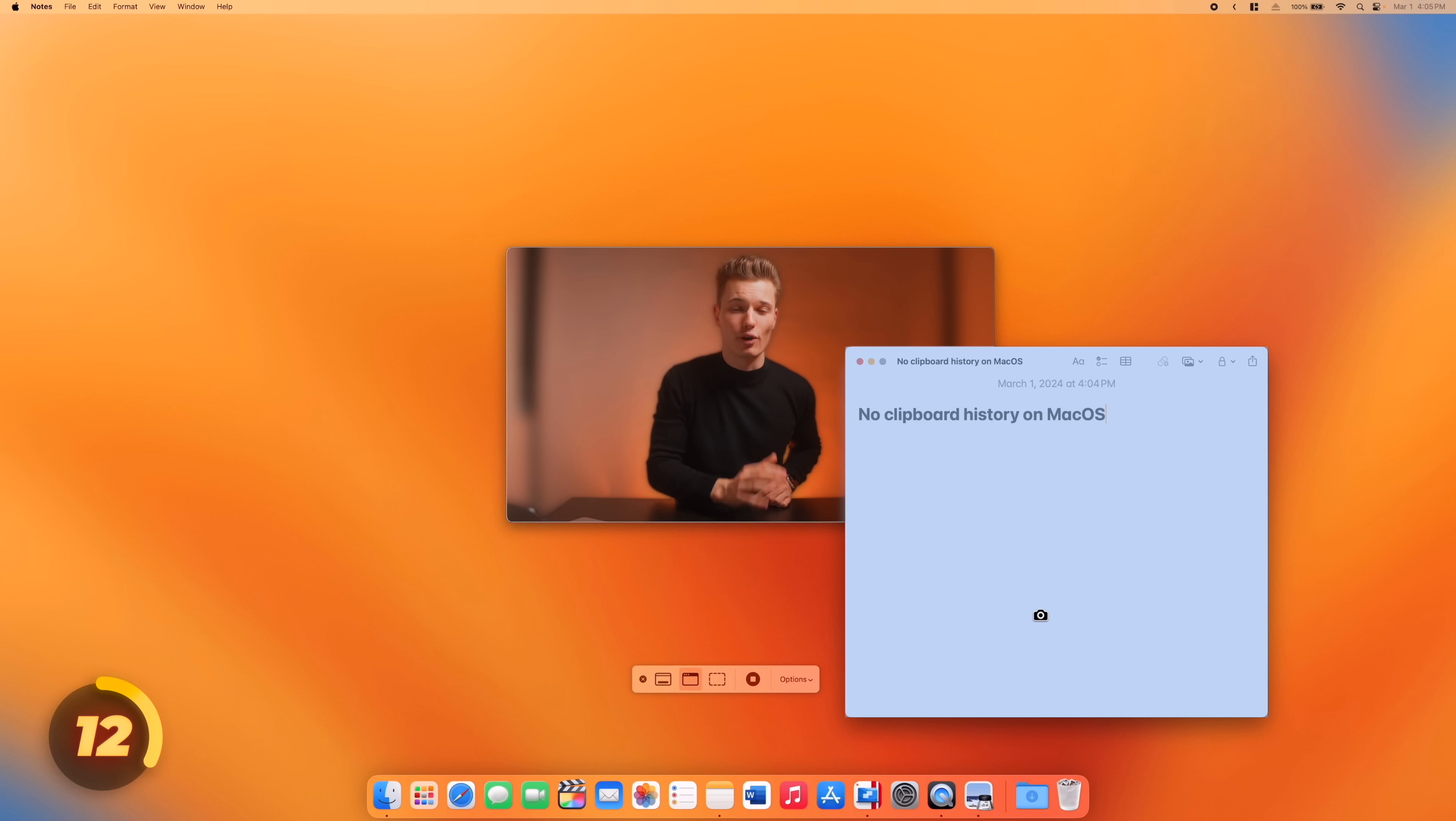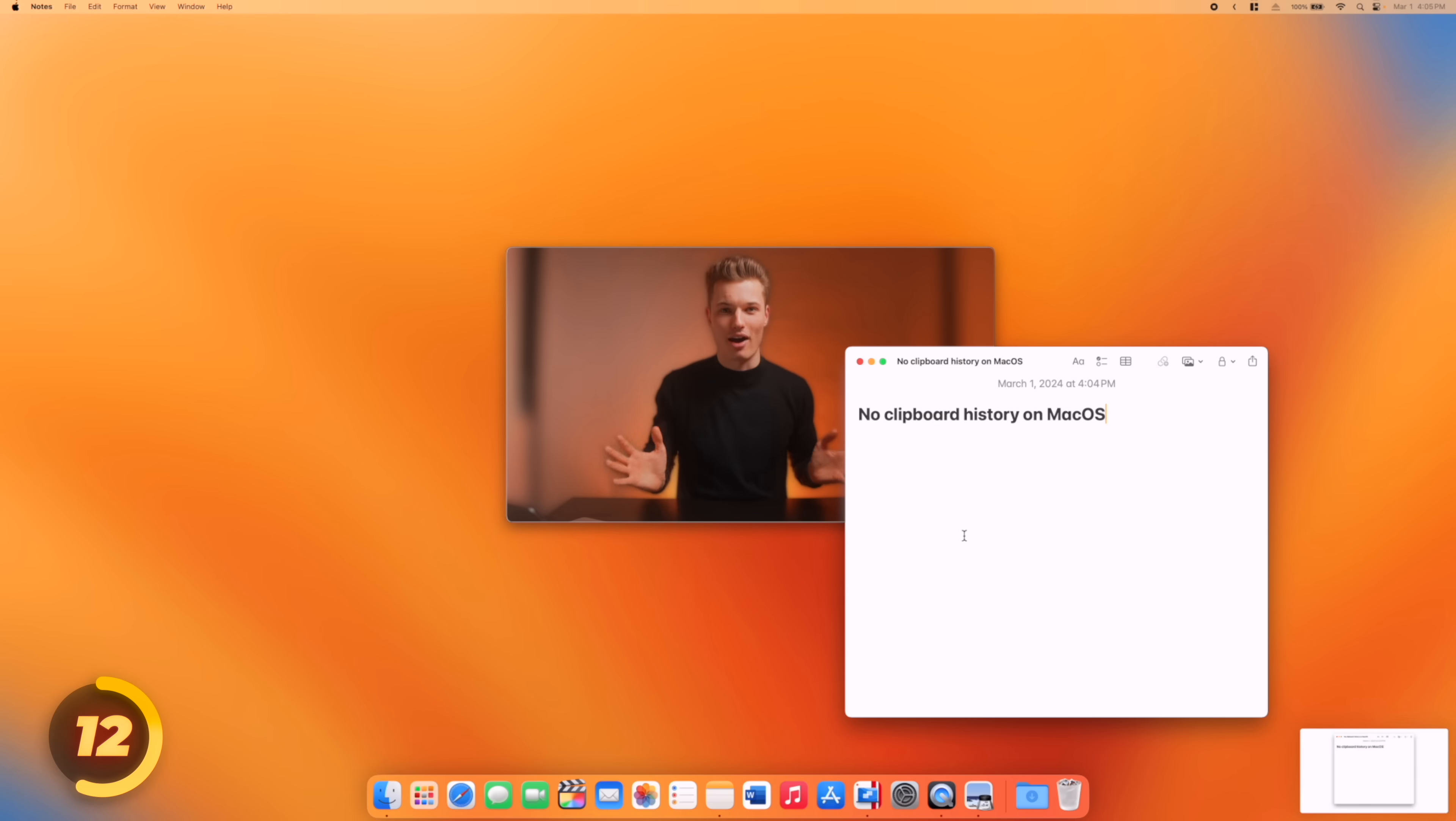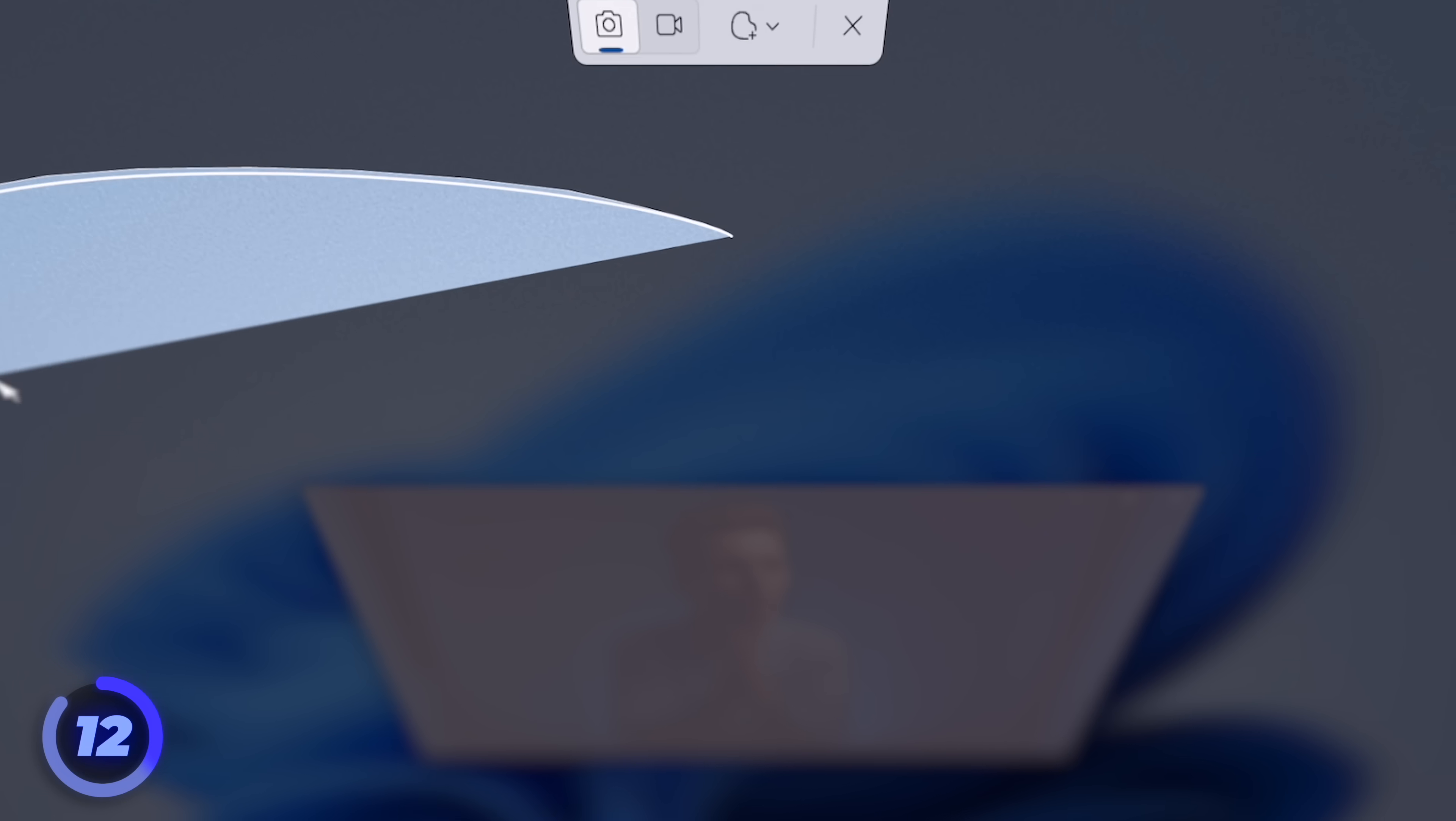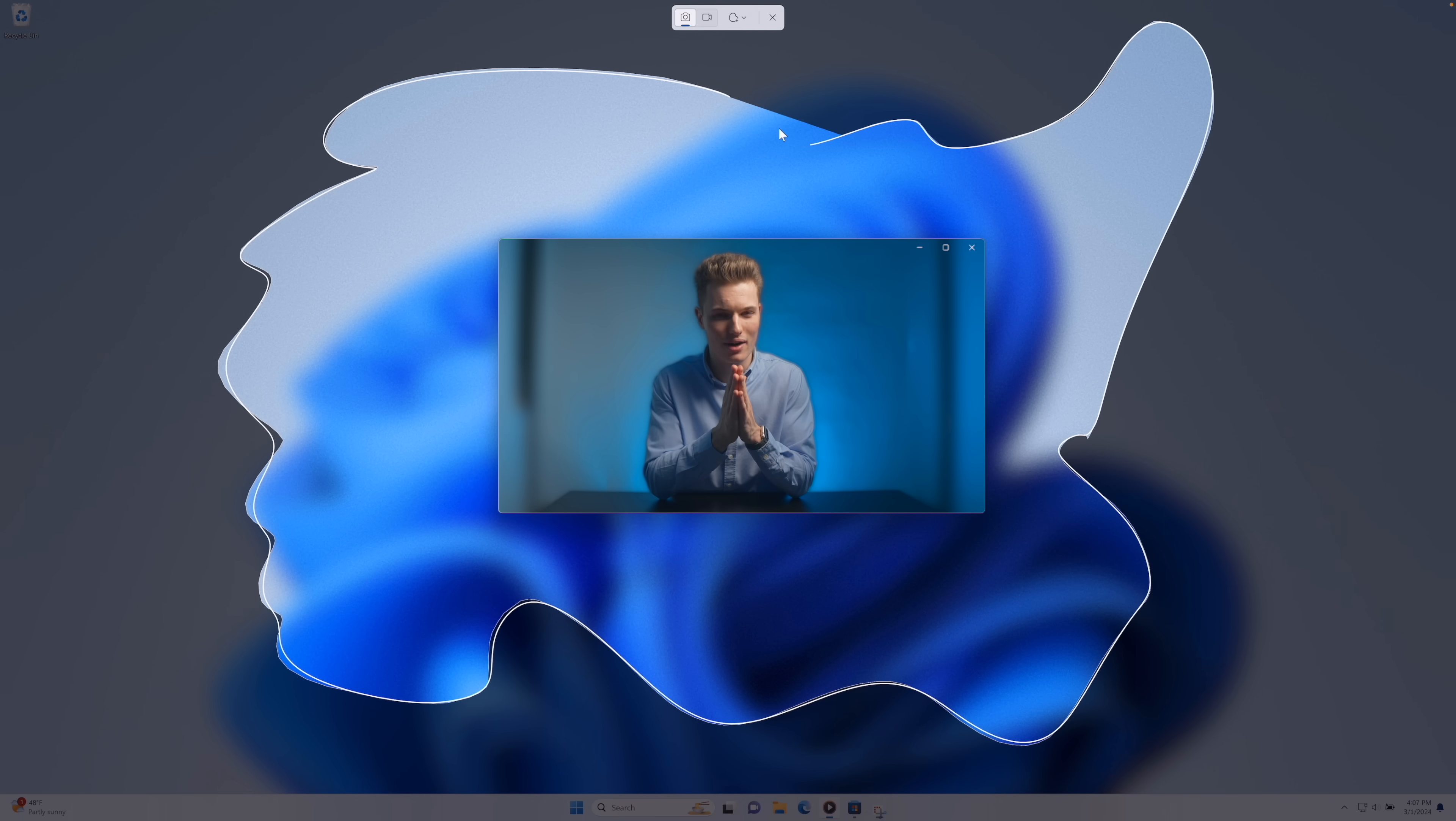But command shift and 5 gets up the screenshot toolbar on macOS, letting us capture the full screen, a single window, or just a cropped part. On Windows, the snipping tool does the same job, with the addition of a freeform screenshot option. Creative.